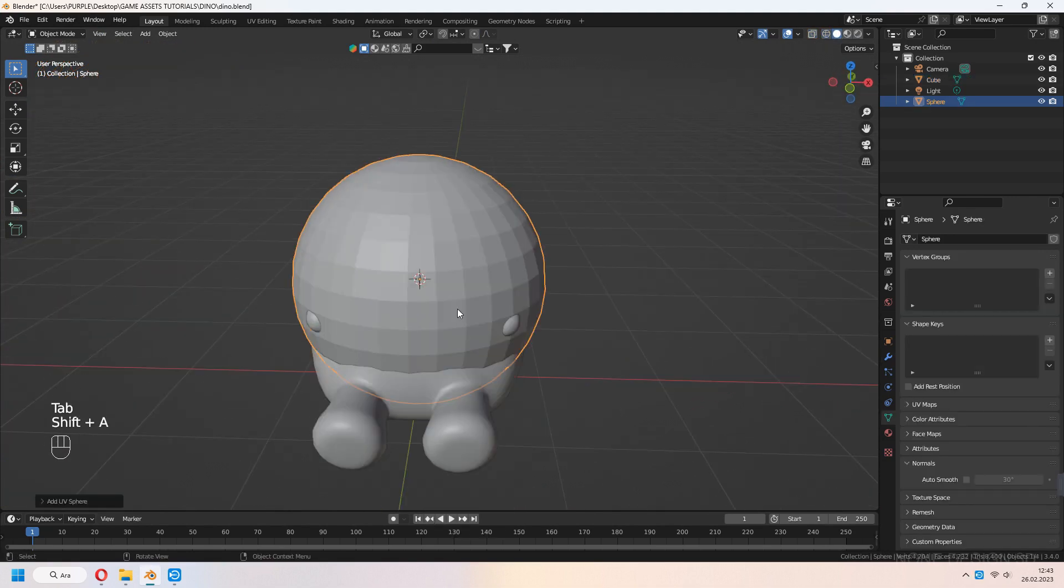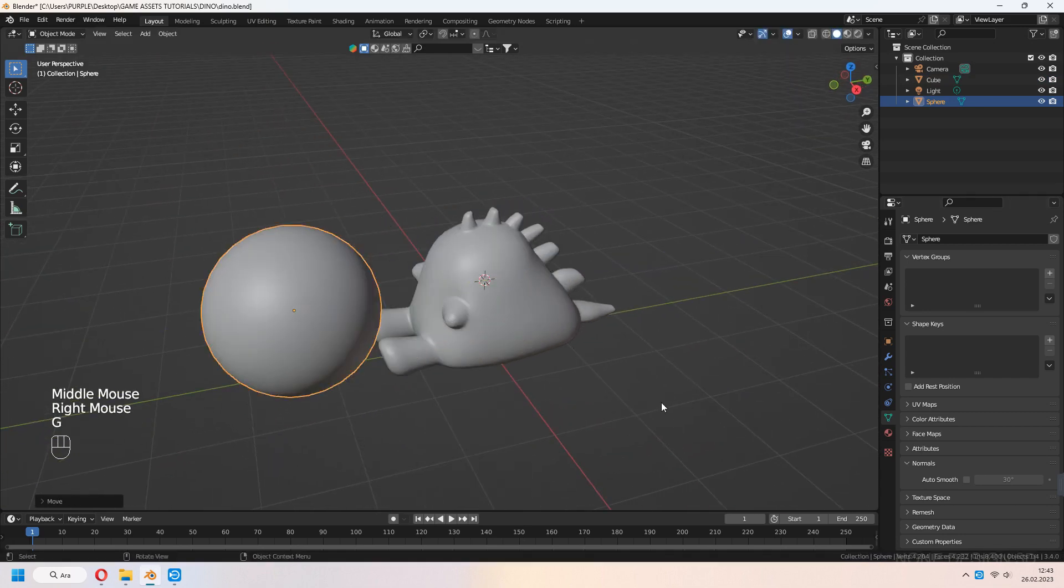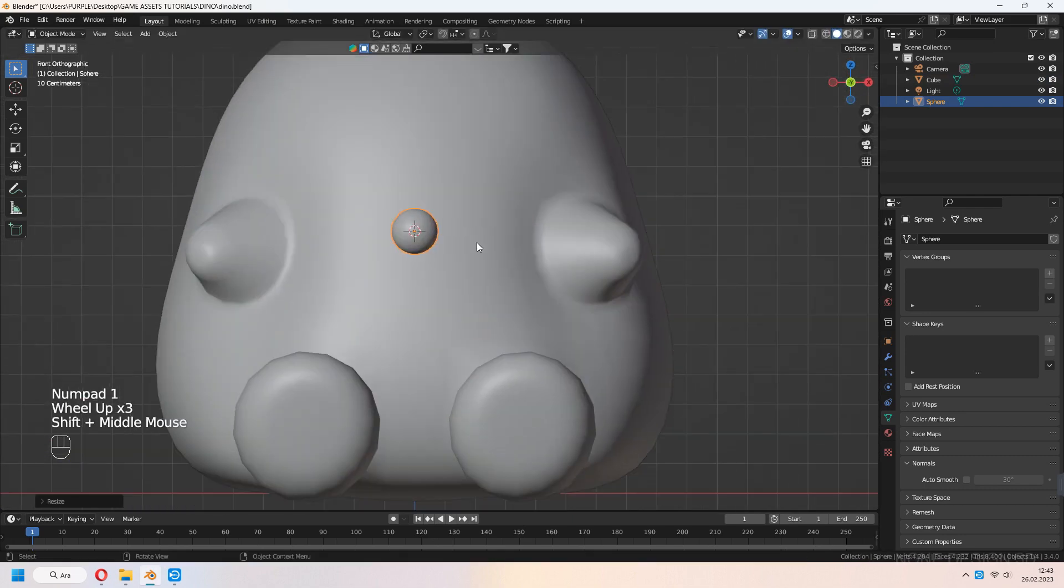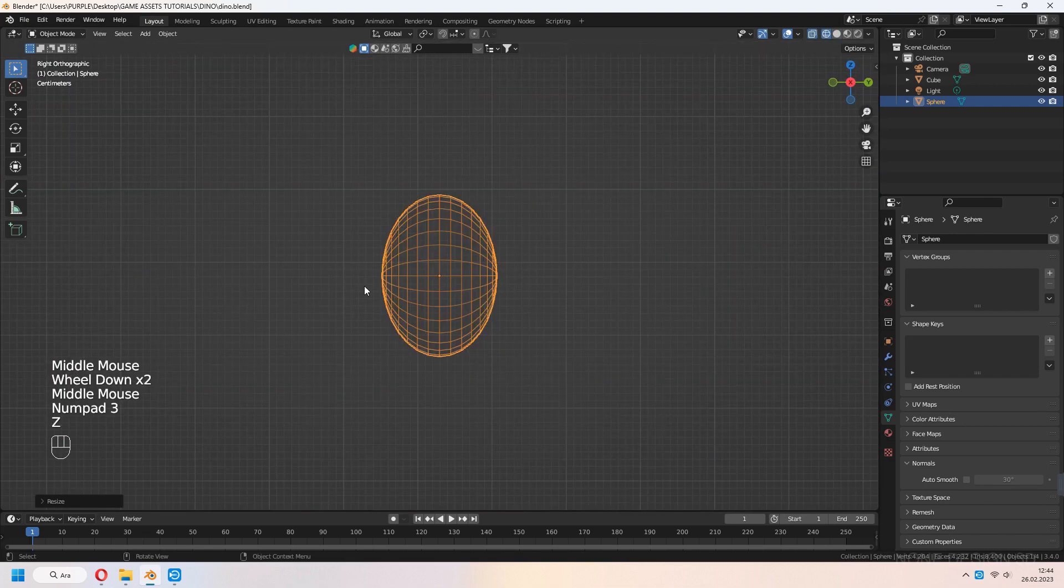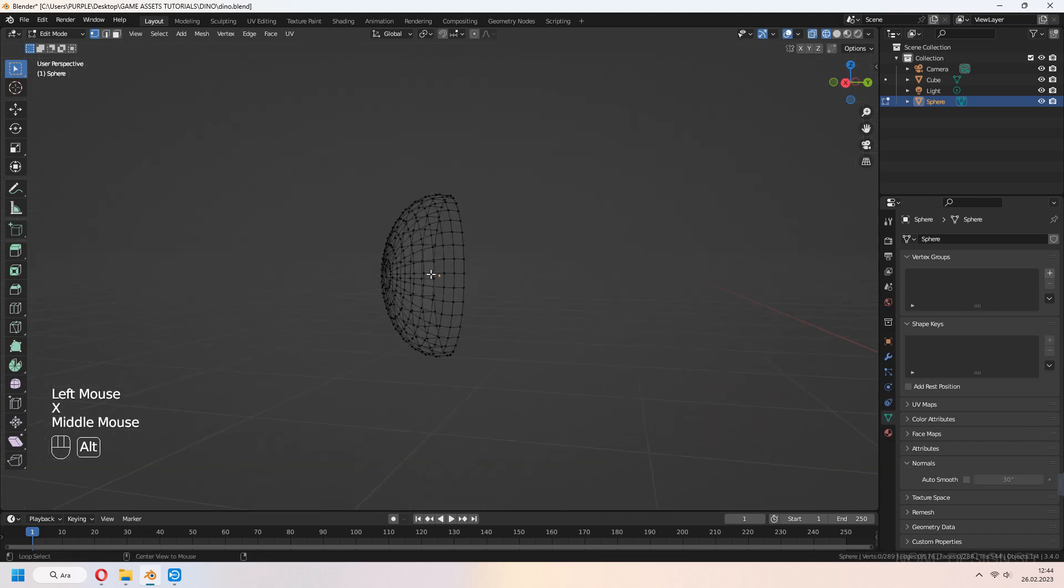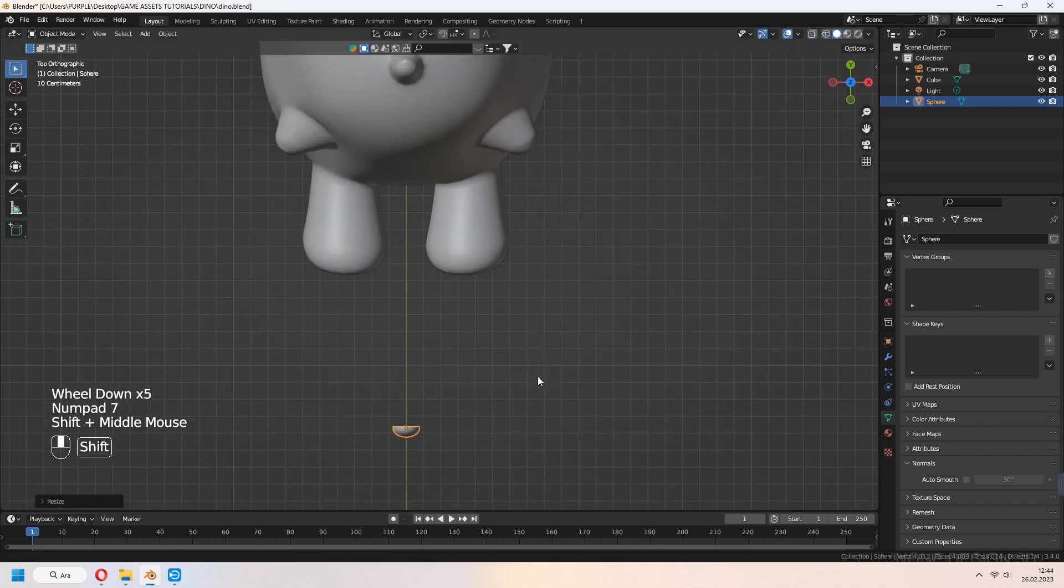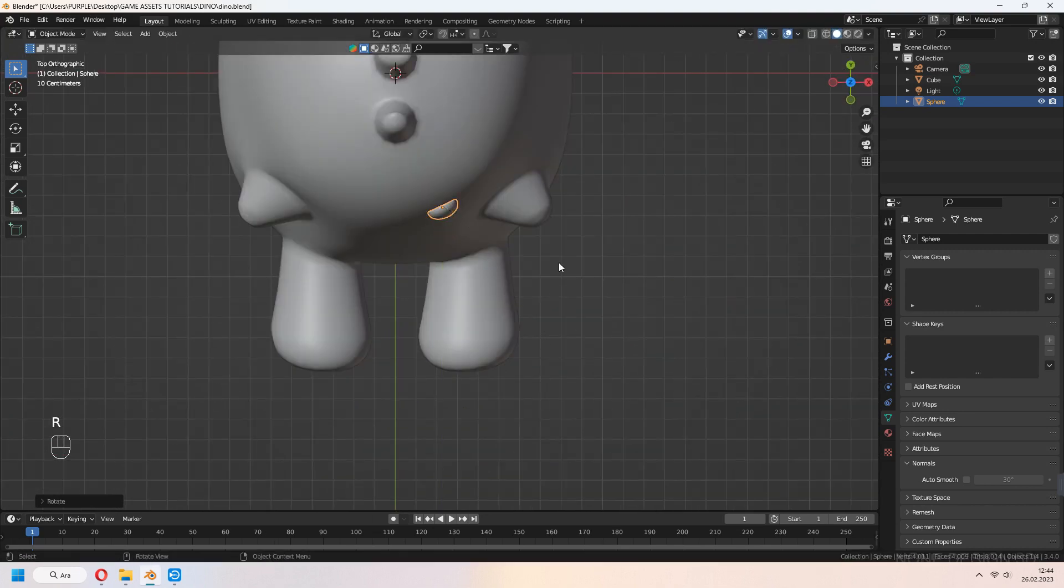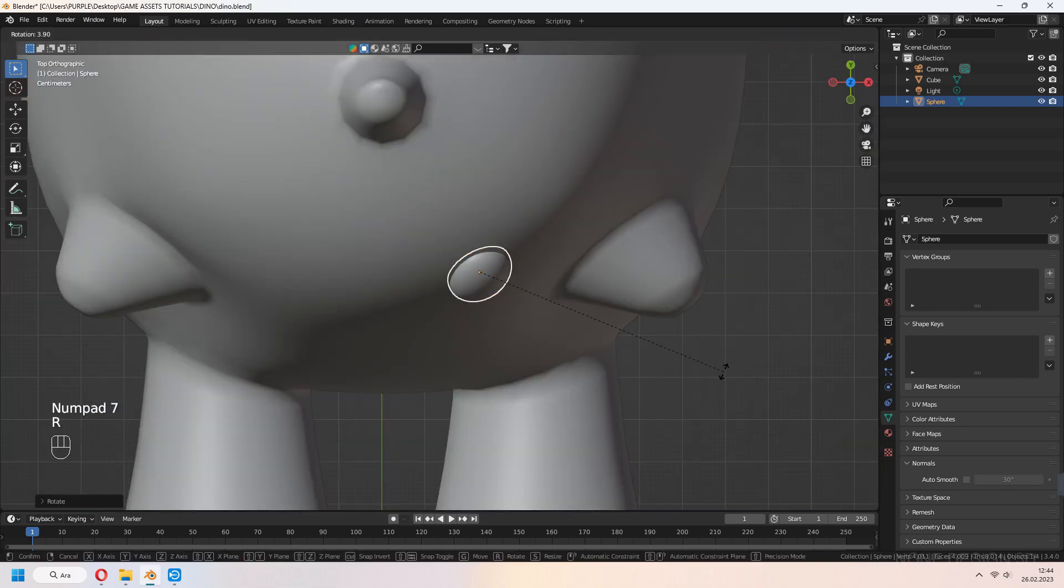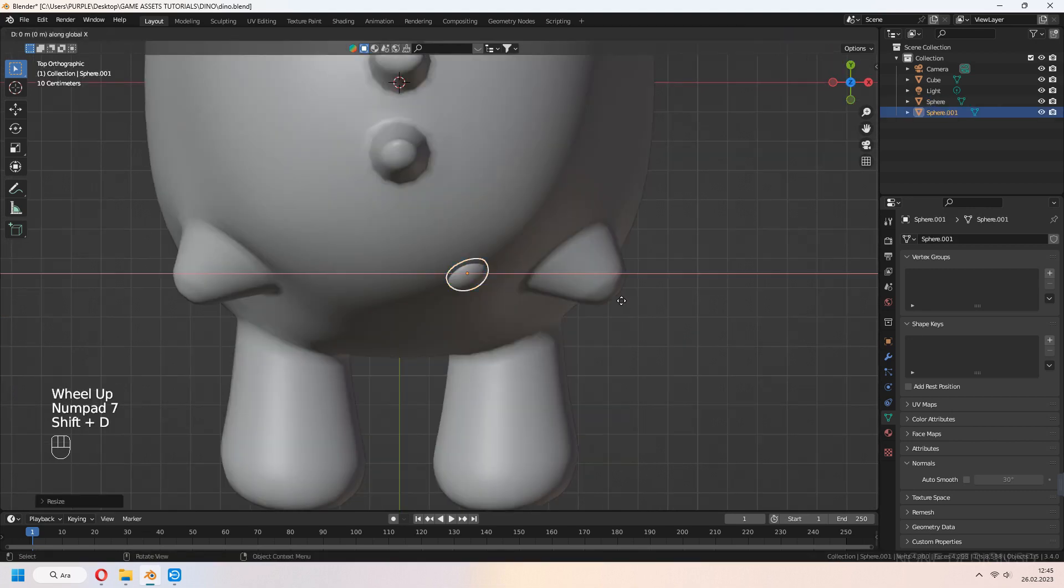It's time to add face parts. Add a UV sphere for eyes, rotate 90 degrees in X-axis, scale and shade smooth. Press Numpad 3 for side view, Z for wireframe in edit mode, select half of it and delete vertices. F to fill the back edge circle. Press G to move and place on your dinosaur's face. Shift D to duplicate the second eye.